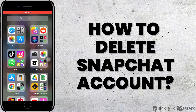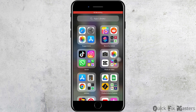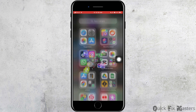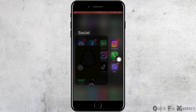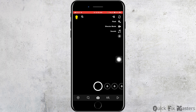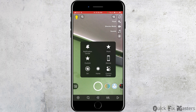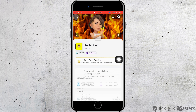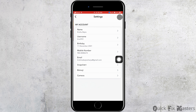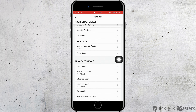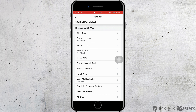How to delete a Snapchat account. Let's jump right into the steps. First, you want to go ahead and open Snapchat on your phone. After you open it, you want to tap on your profile in the top left corner. After that, you want to go ahead and tap on Settings.